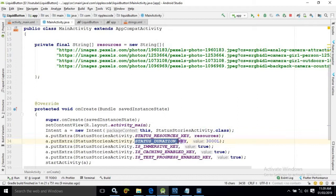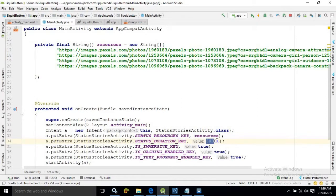Status duration key. This means how long the images will be displayed. The duration is 3000 means 3 seconds.